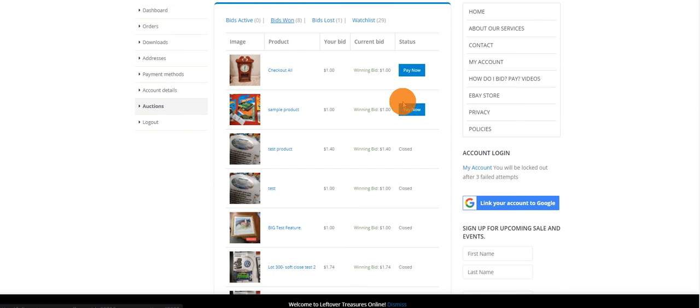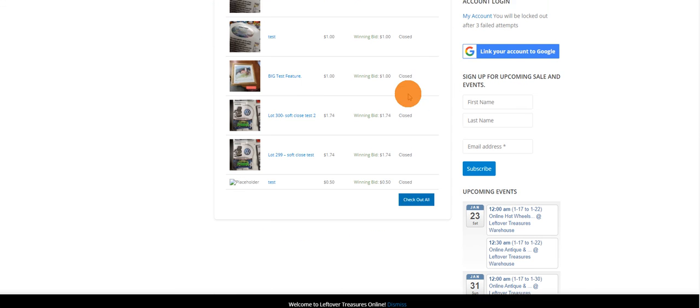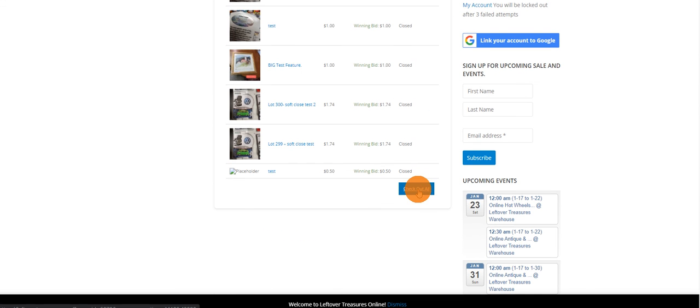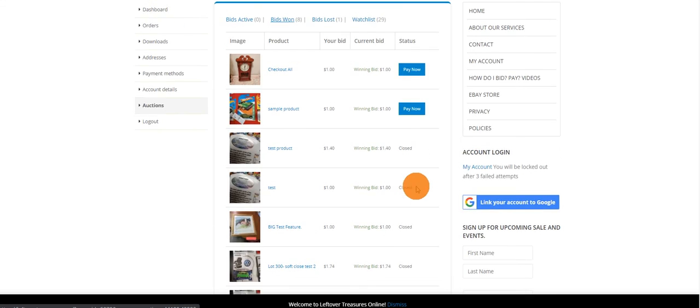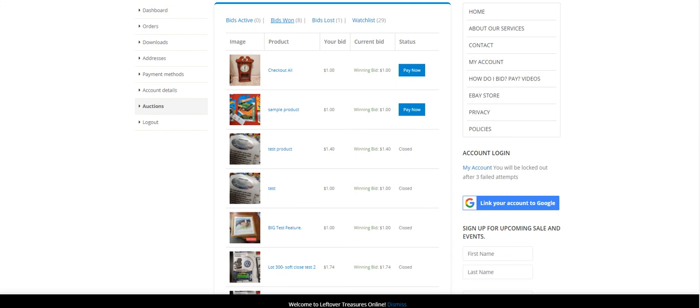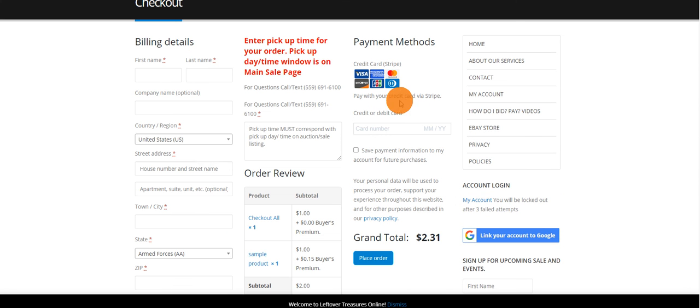There is an easier way. You simply click Check Out All. That'll pay for everything at one time. Once you get to the checkout screen, this is where you can enter information.